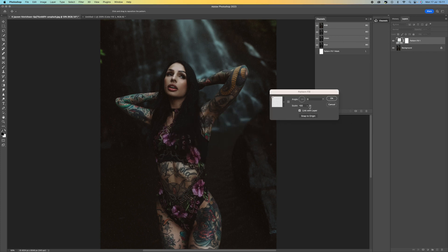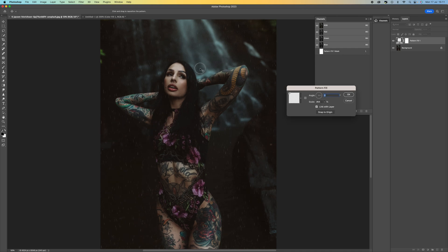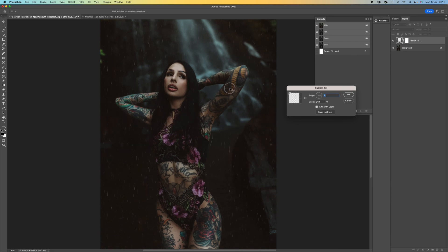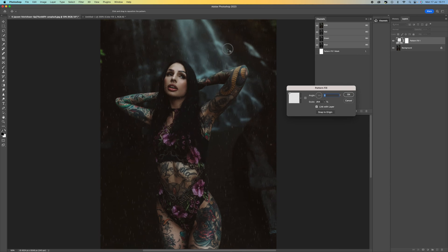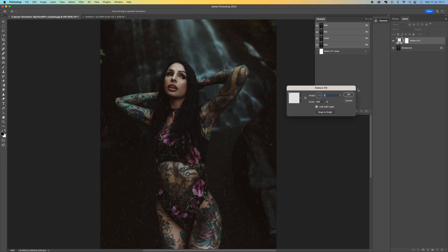And what we can do here is we can increase the scale just to make that rain bigger. You can move this around as well. And you'll see that there's no seam on this because that's what we got rid of a minute ago. So I'm just going to position that. Press OK.